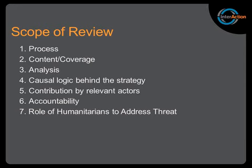The fourth is looking at the causal logic behind the strategy. As much as there was an analysis, was there discussion about whether a theory of change underpins the response? If so, how was that articulated and put together from the different actors? How did an agreement come about if there was a theory of change?